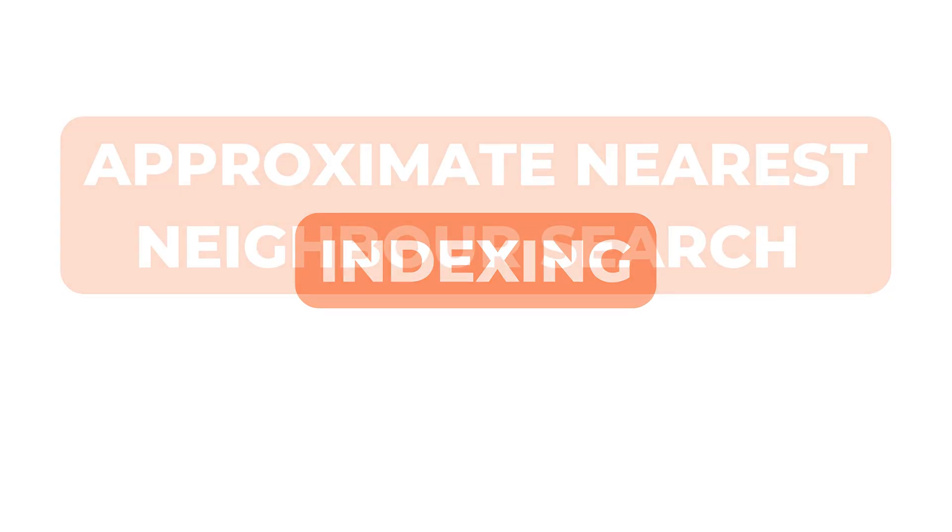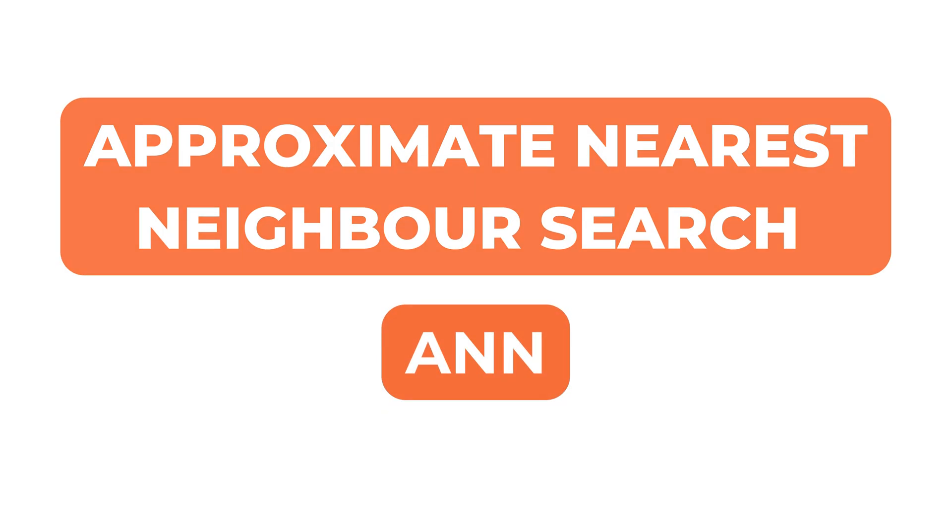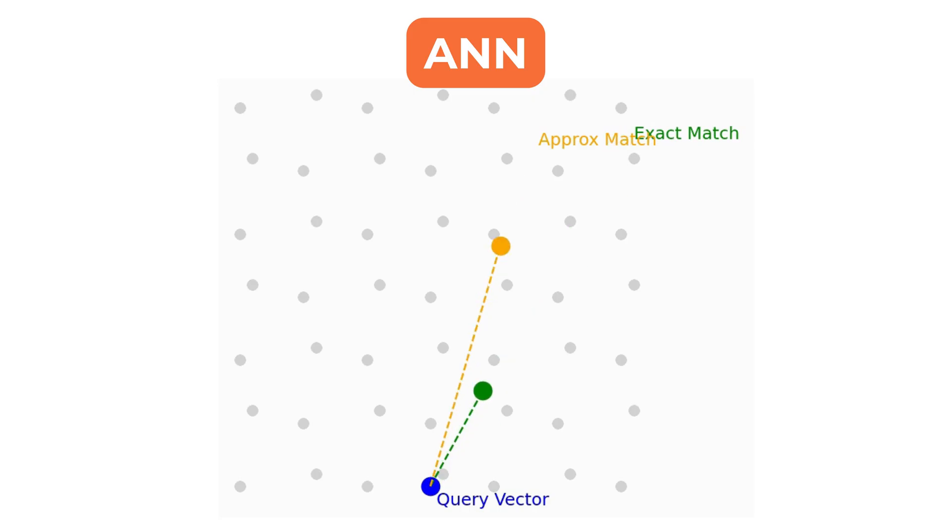More specifically, they use a set of methods known as Approximate Nearest Neighbor Search or ANN for short. ANN methods do not always return the exact nearest vectors, but they get close while dramatically reducing the time it takes to search.